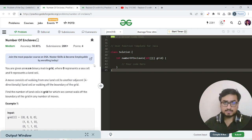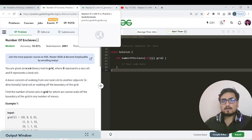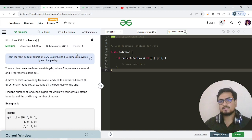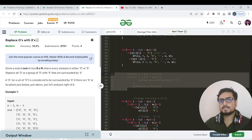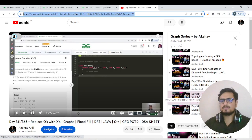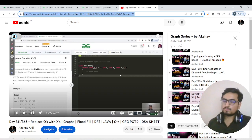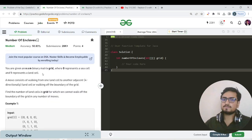Before solving this question, let's discuss something. If you have been following my GFG period streak and were not able to do this question, note that we have done a very similar question — almost 95% similar — in the past based on DFS and BFS. That question name is 'Replace O's with X's', done around day 311, about two weeks before.